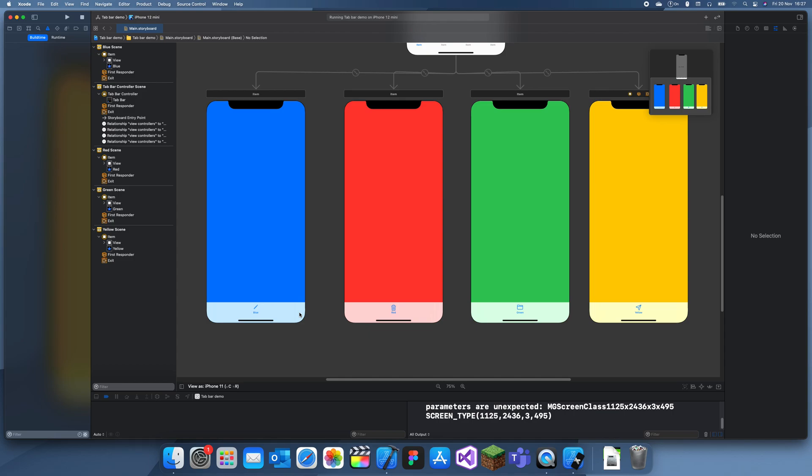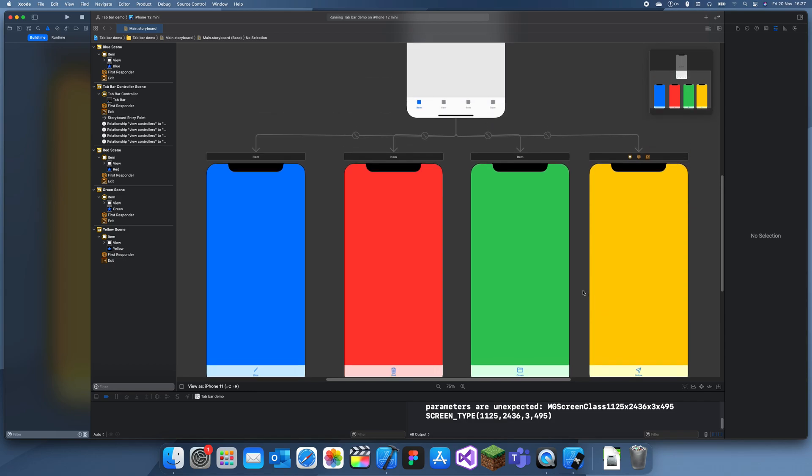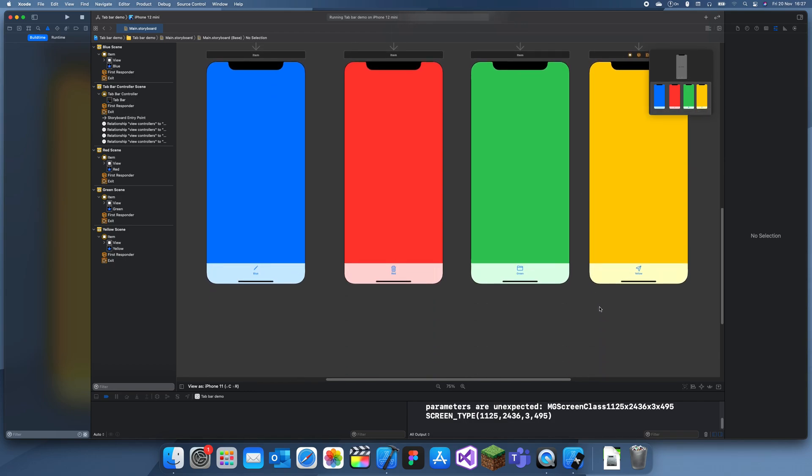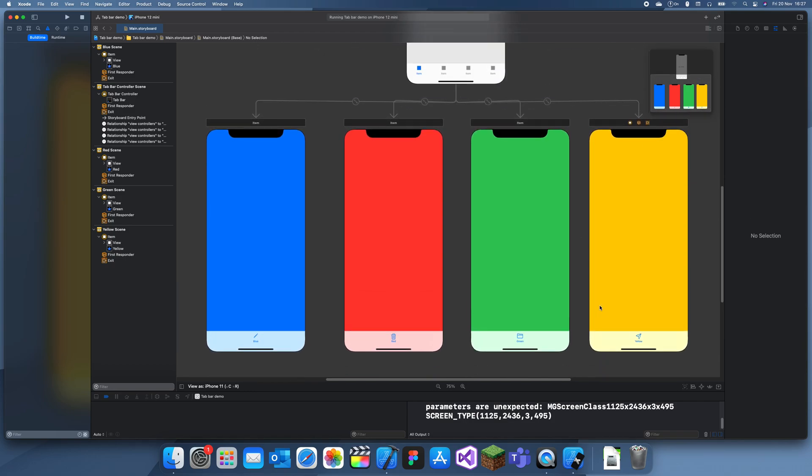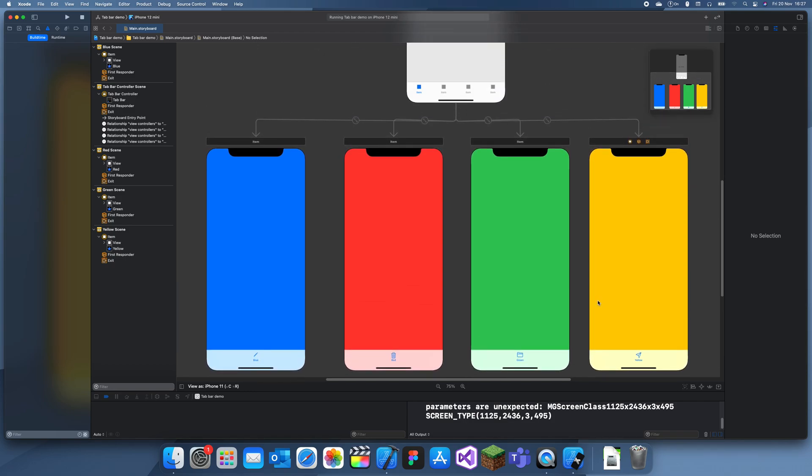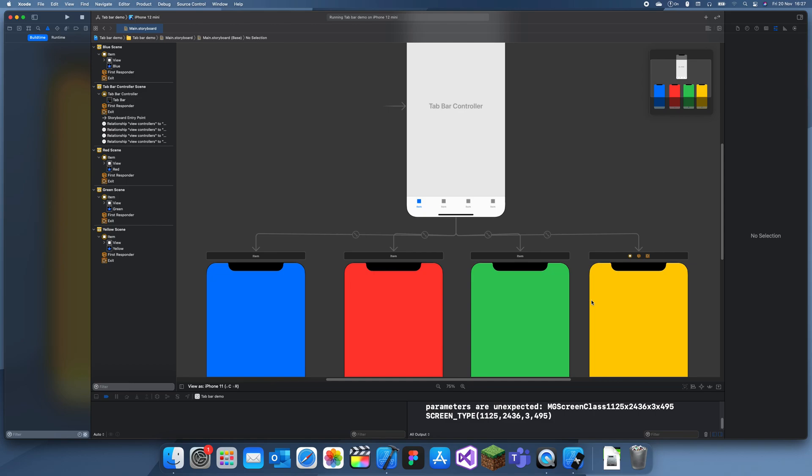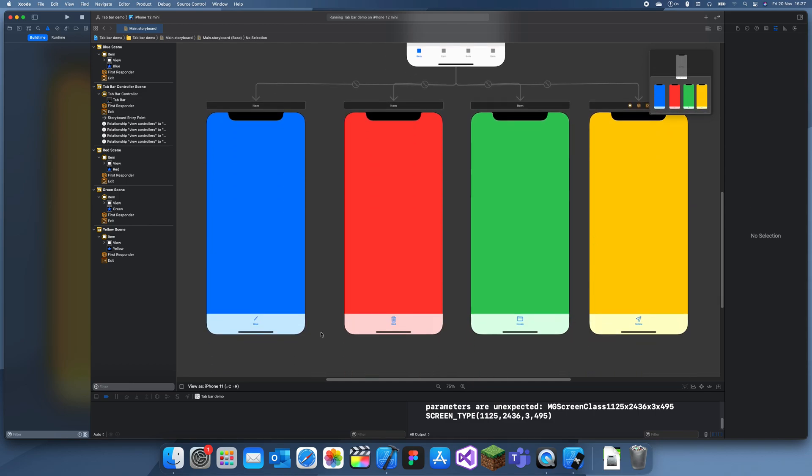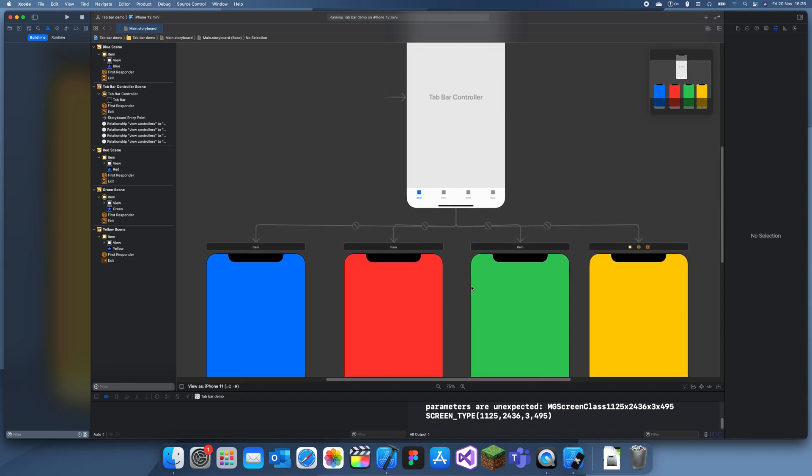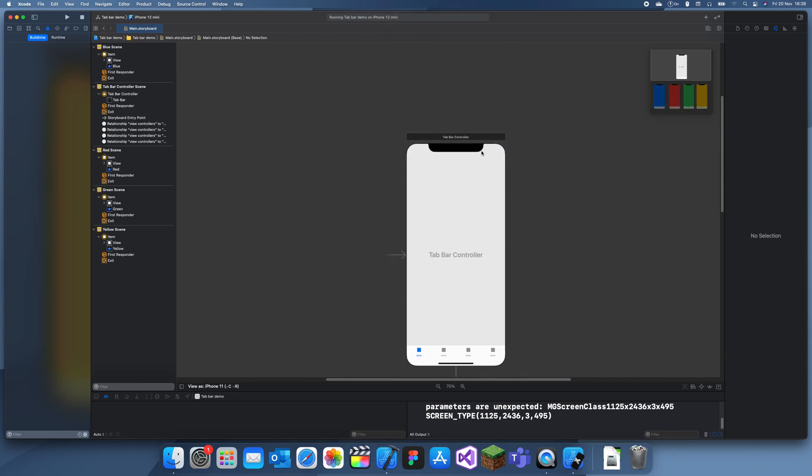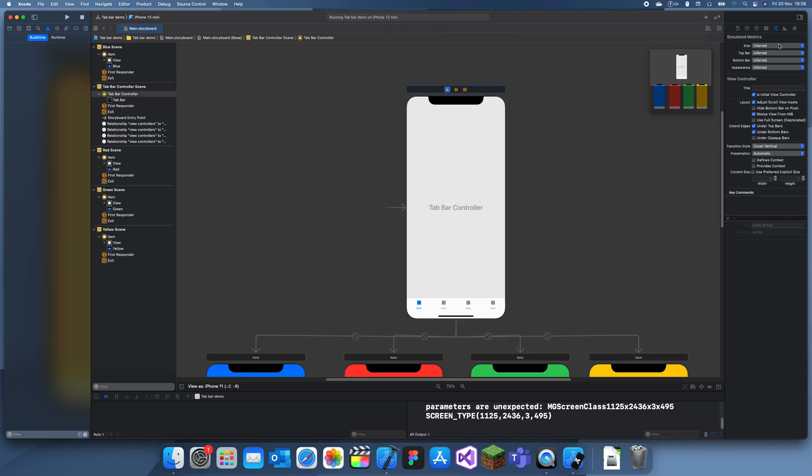We've just named it each individual color to keep it easy. If you want to change the color of the selected item, then you go on the main tab bar controller and you can just click on the items section and click on image tint.